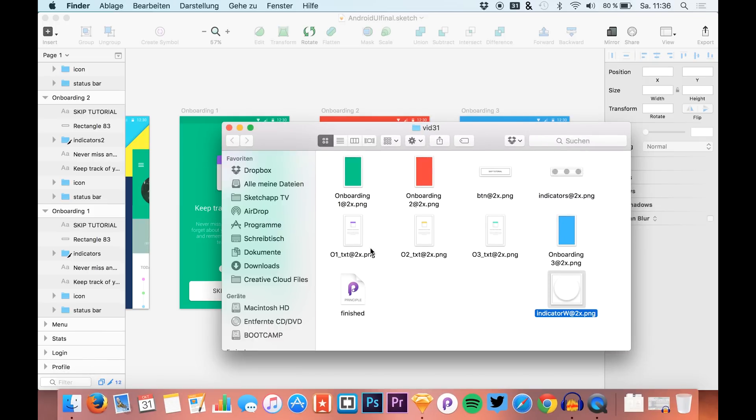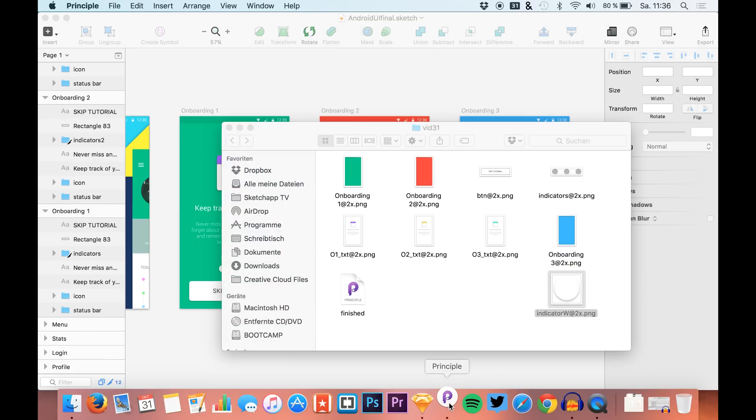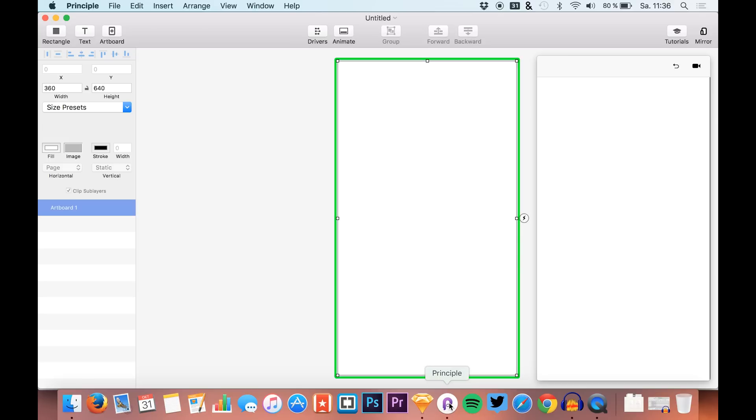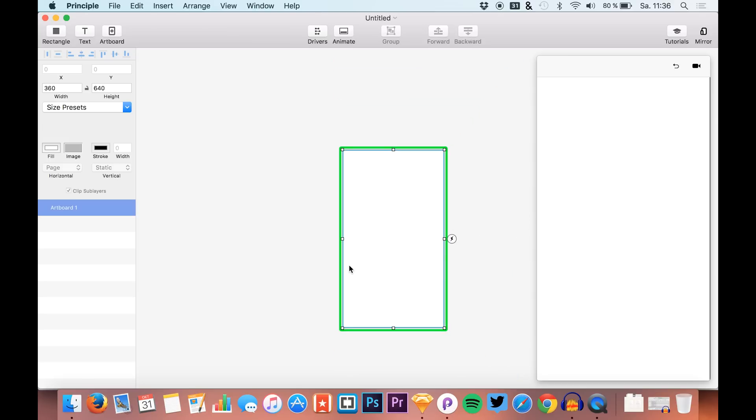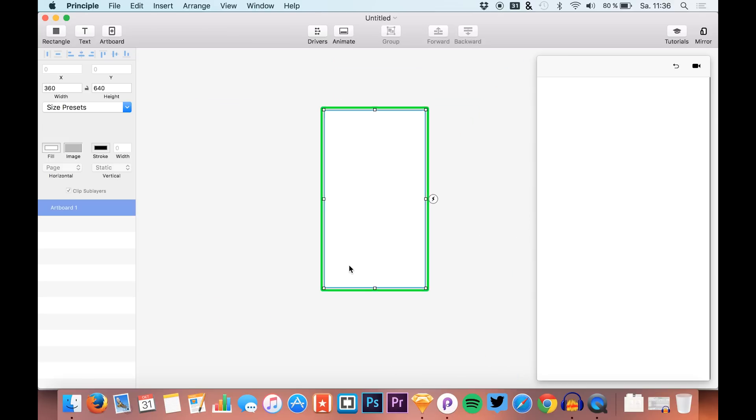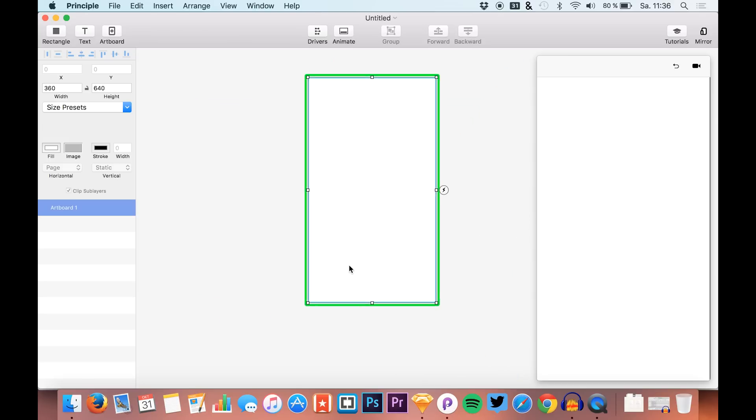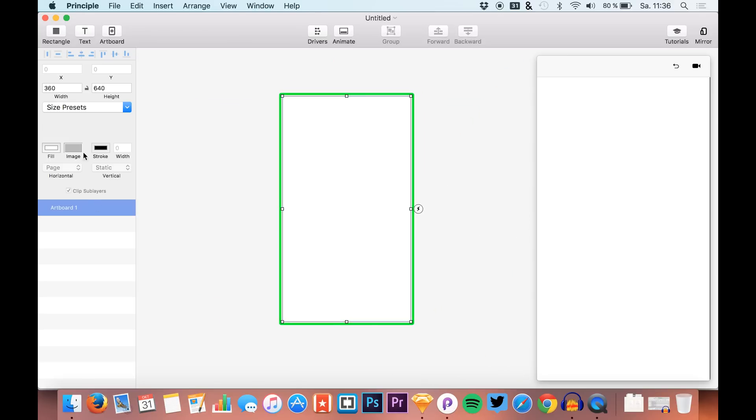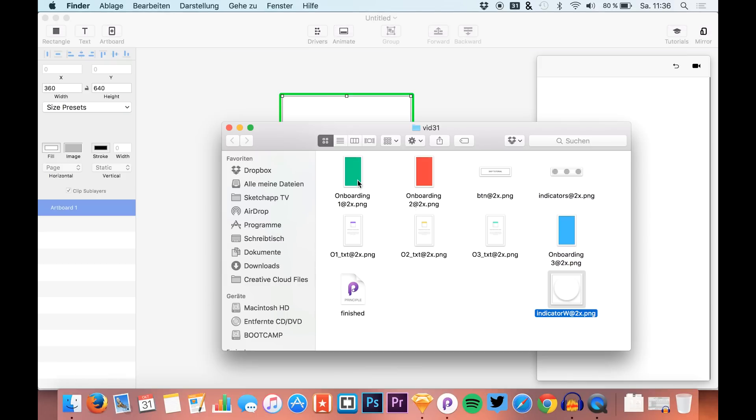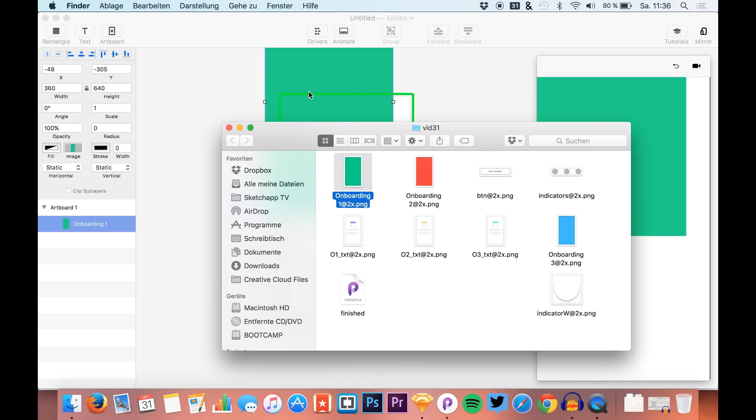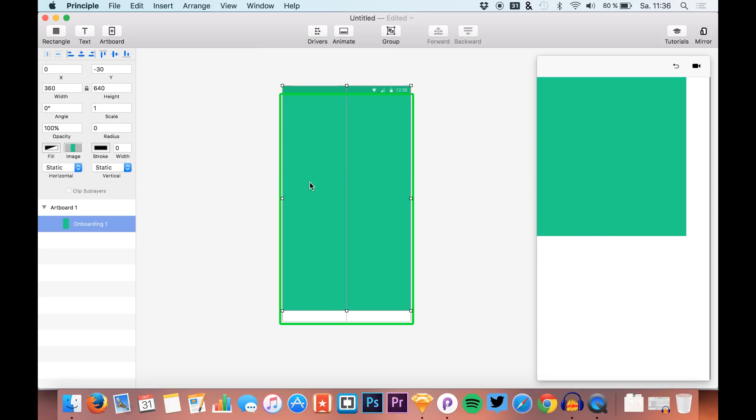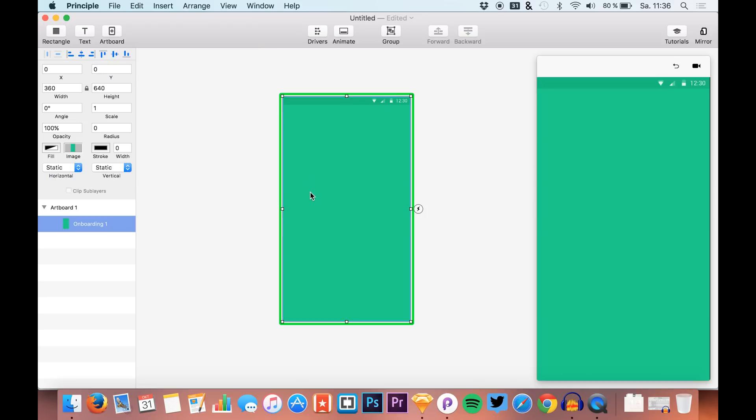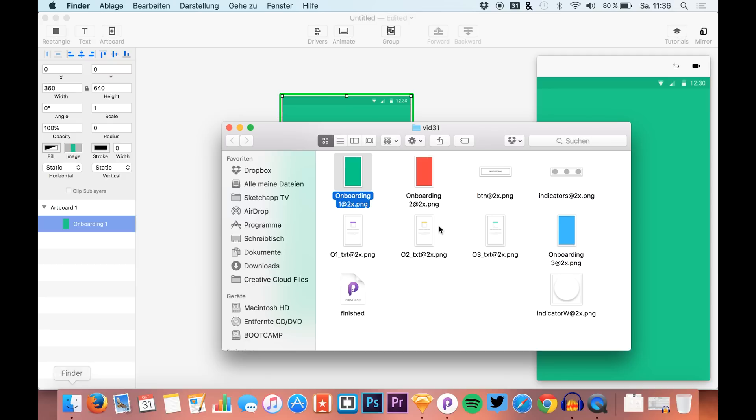I added the @2x ending to every file because that's what we need for Principle so it's displayed correctly. The sizes are already set up correctly.